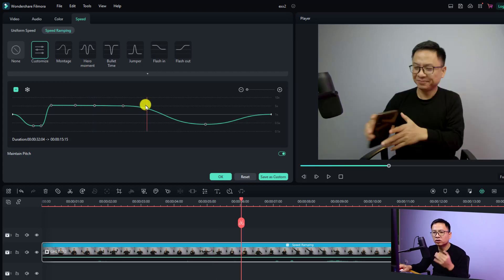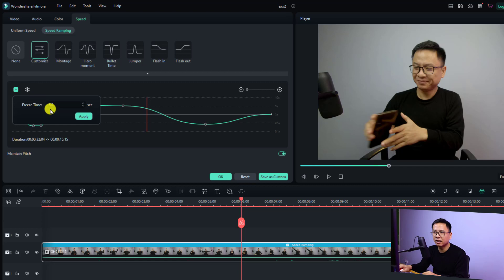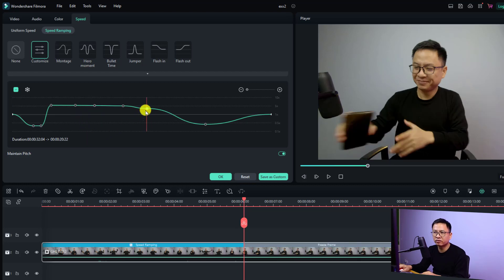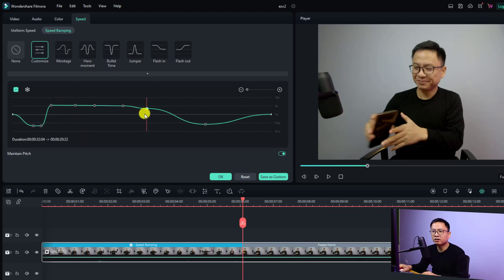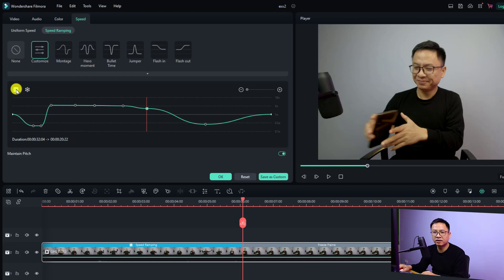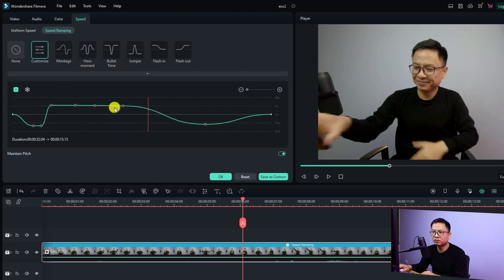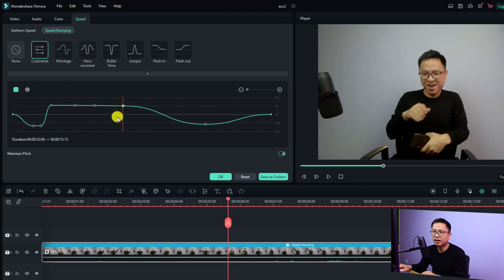If you want to add a freeze frame, you can click this button to add a free frame to your video. You can select a freeze duration — five seconds, six seconds, or whatever you prefer — and then click Apply. You can also delete keyframes or delete a freeze frame easily: just select it and hit the minus button to delete the freeze frame, or select a keyframe and delete it the same way.